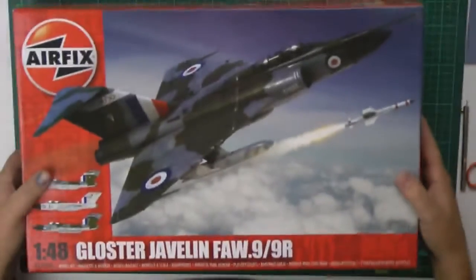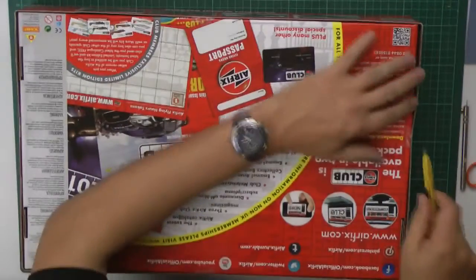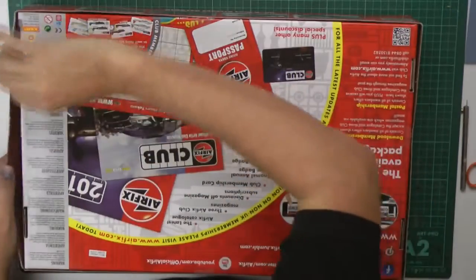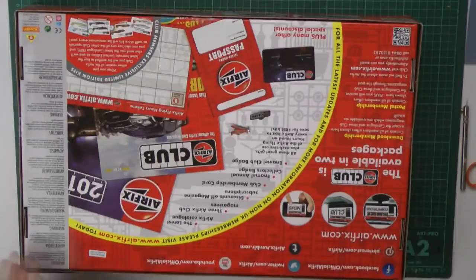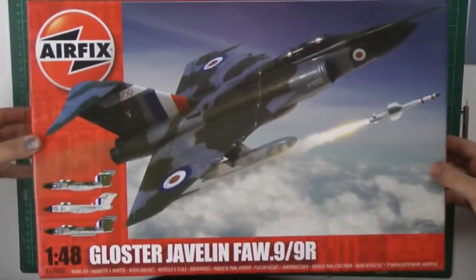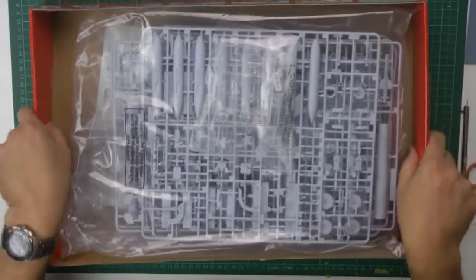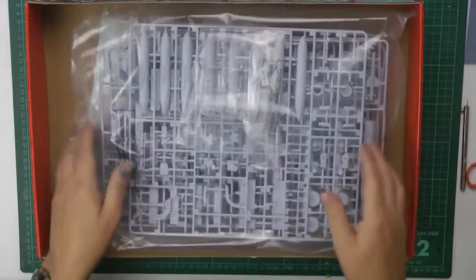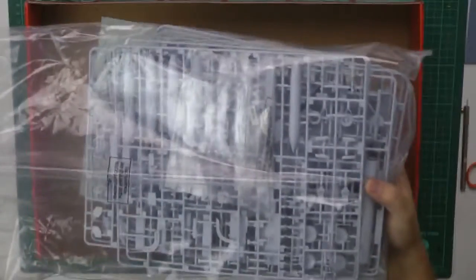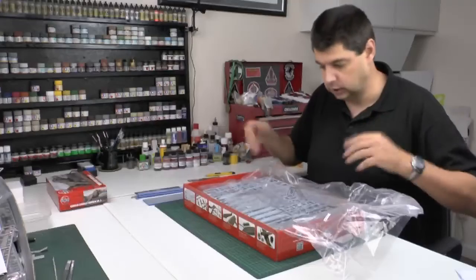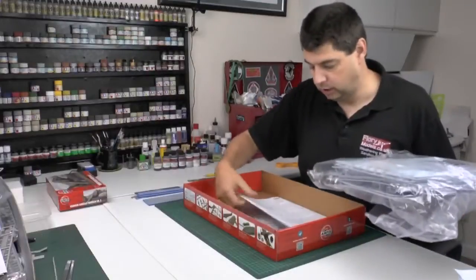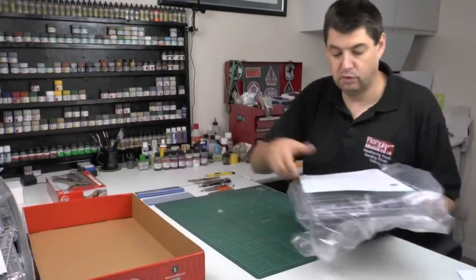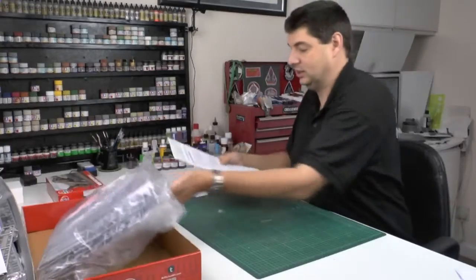Quite a strong box. I must admit, it seems to be a little bit stronger than the others. Usual Airfix blurb on the back, so we just need to cut ourselves in. I have not looked at this kit at all, so this is all brand new to me, as it is to you.